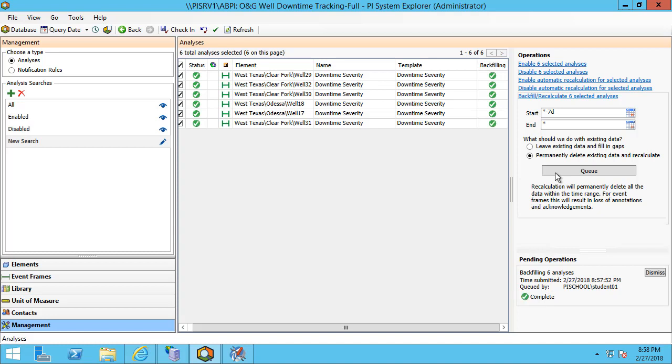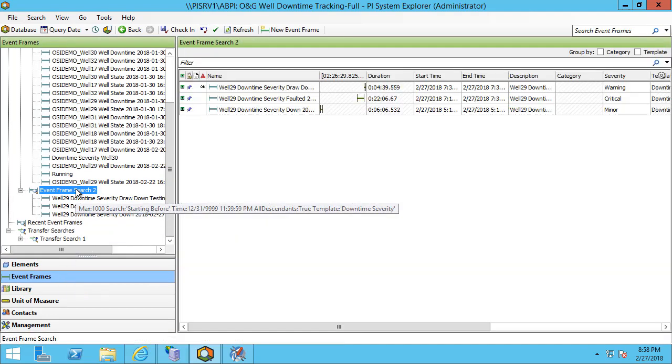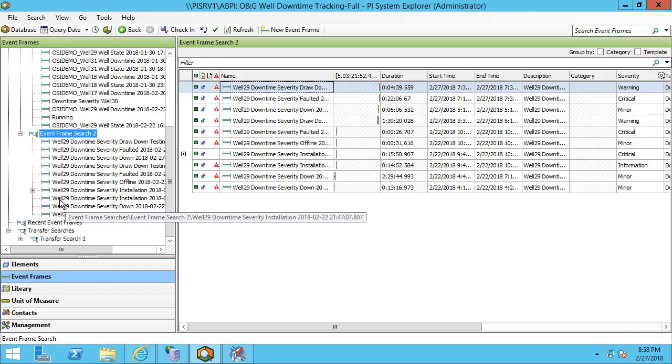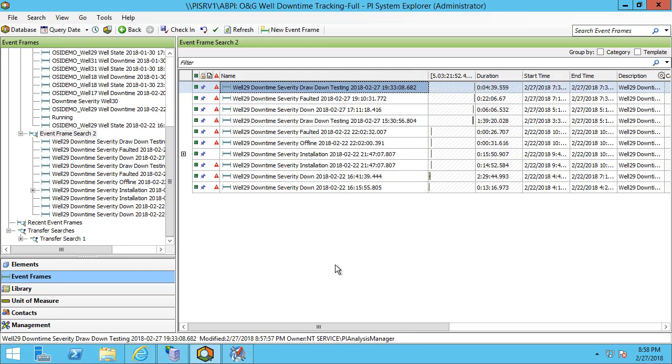To confirm that we have successfully backfilled I'll take a look at the event frames tab and see if event frames were generated for these different wells and if they had different downtime severities. Over the last week it looks like I've had a few downtime events for well 29. My other wells do not indicate downtime events. This is manually entered data and I've only manually entered data for this well 29. So I expect these results. We can see based on the name the different types of severity events. This is using the percent at attribute percent substitution parameter in my event frame naming conventions.